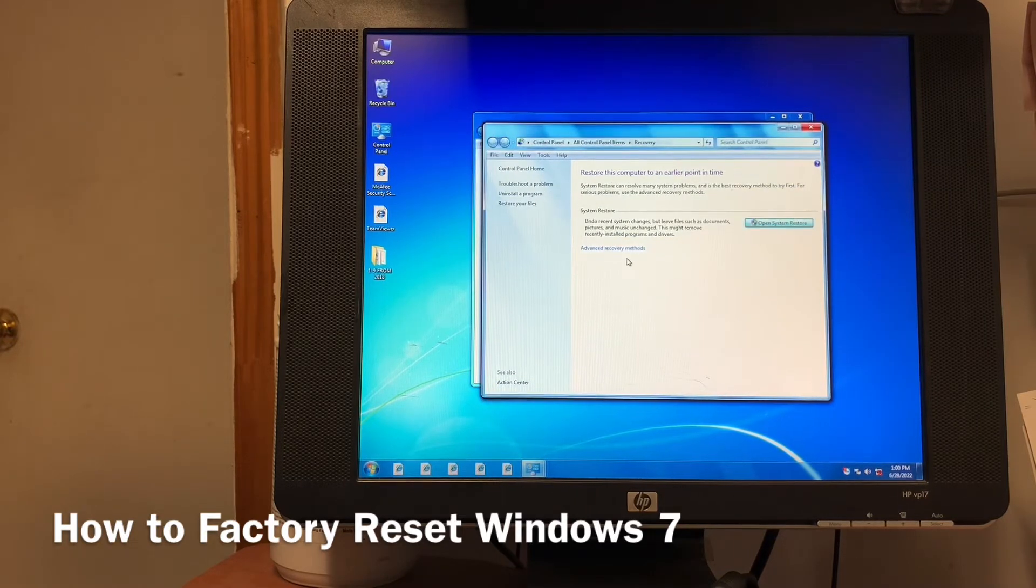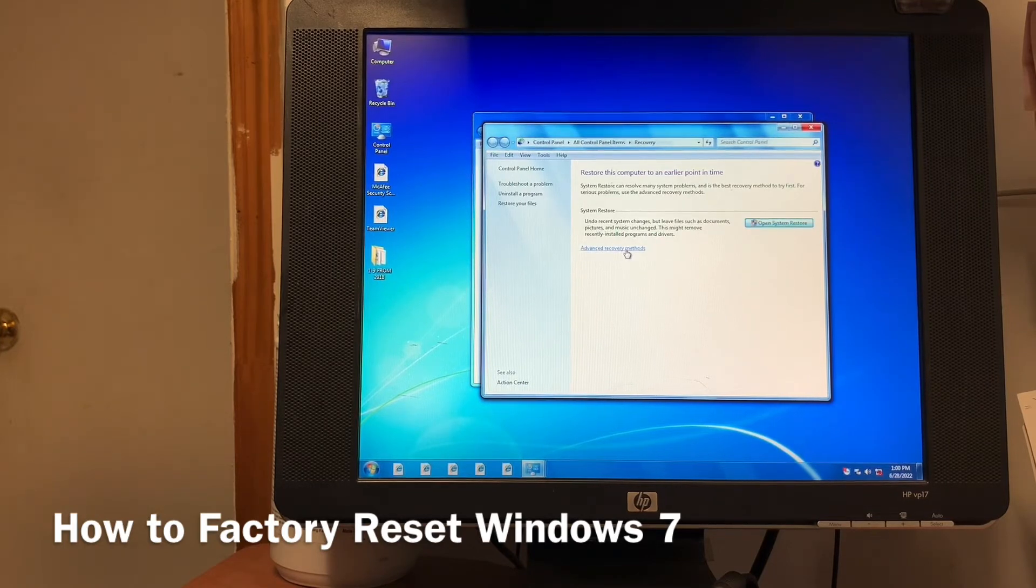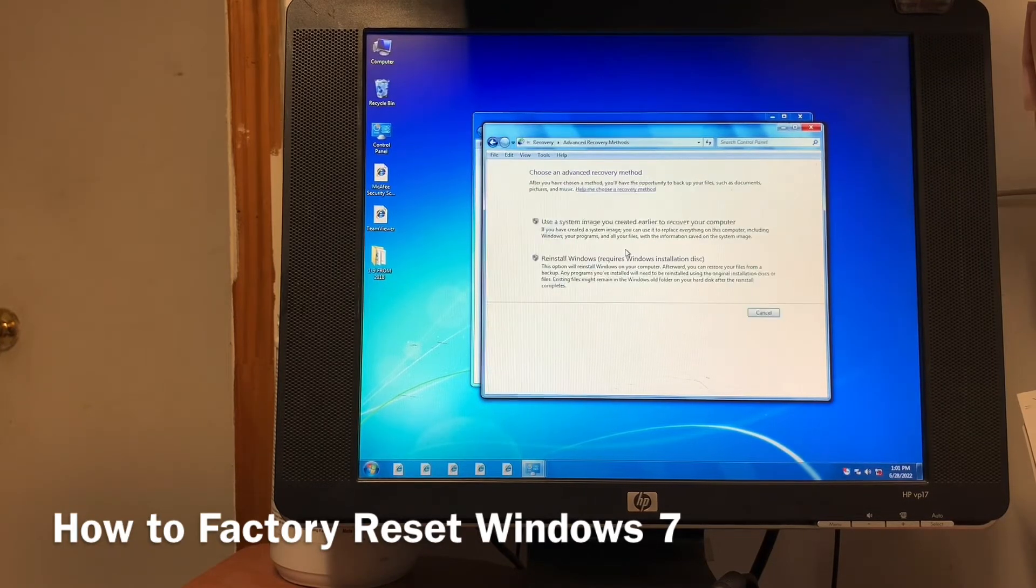And then click the Advanced Method. Click Advanced Method.